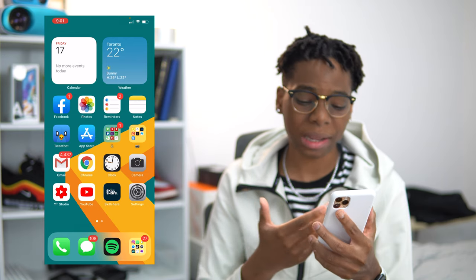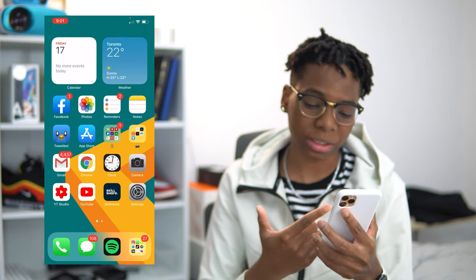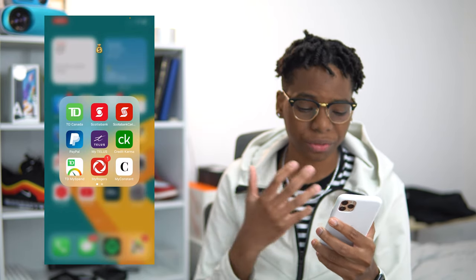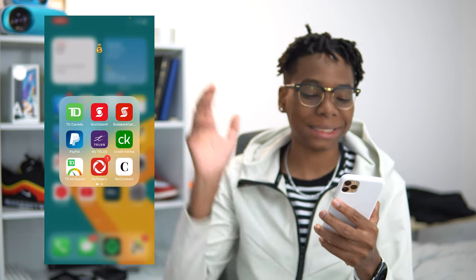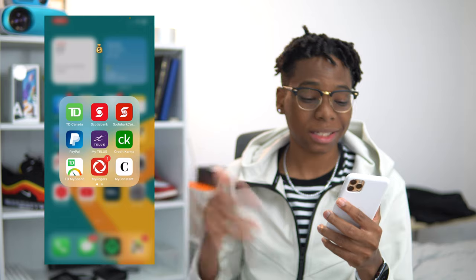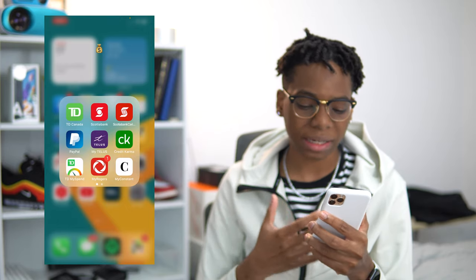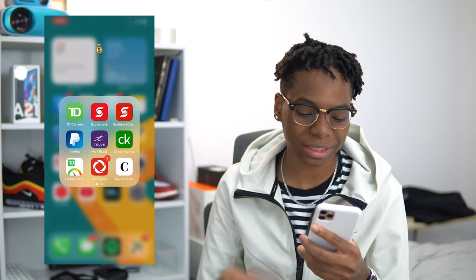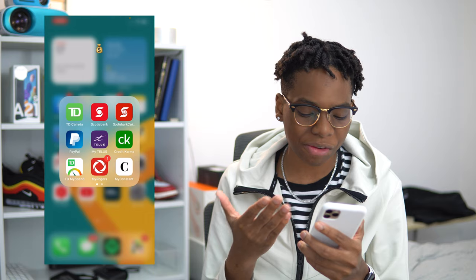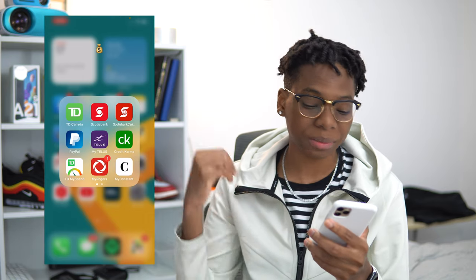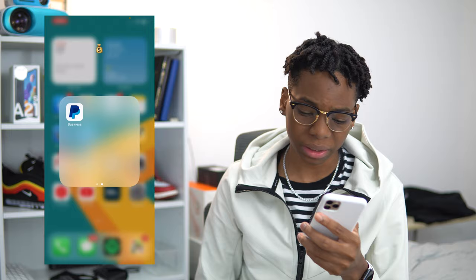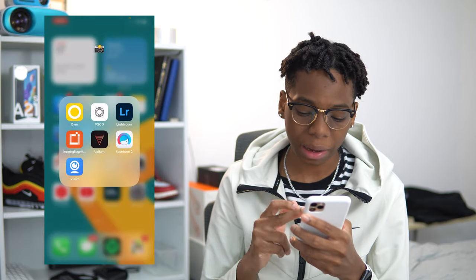Next up I have the App Store, and I have my two folders: my financial folder and my camera application folder. In my financial folder I just have bank stuff like TD, Scotiabank — and Scotiabank Caribbean, because if you guys didn't know, I'm from Jamaica so I still use that. Basically everything in there for bills, my phone service, my internet bills — all of that. Next up we have the camera application folder.